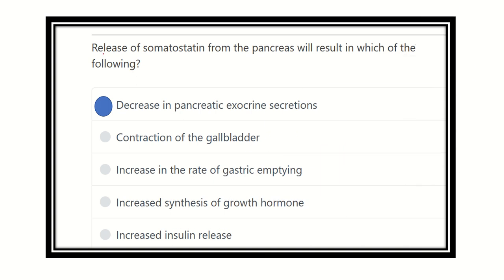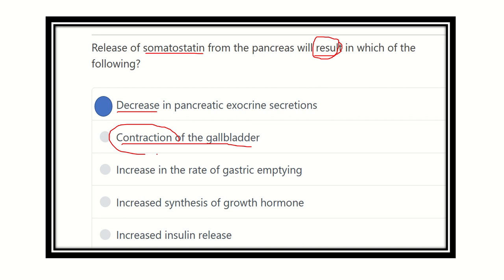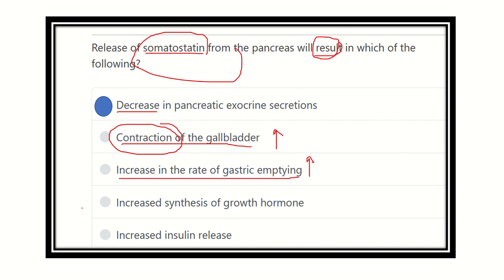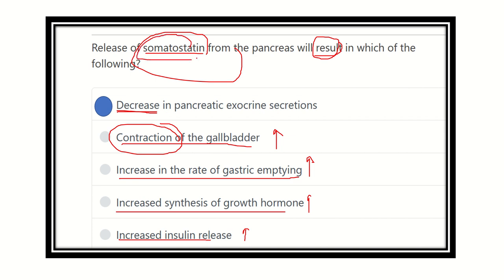Our final answer: the release of somatostatin will result in which of the following? We need to find the negative action among the options. Only 'decrease in pancreatic exocrine secretion' is a negative action. Contraction of the gallbladder is an increased action — not a somatostatin function. Increased rate of gastric emptying is also incorrect. Increased synthesis of growth hormone and increased insulin release are also not true. Therefore, the answer is: decrease in pancreatic exocrine secretion. Thank you all.